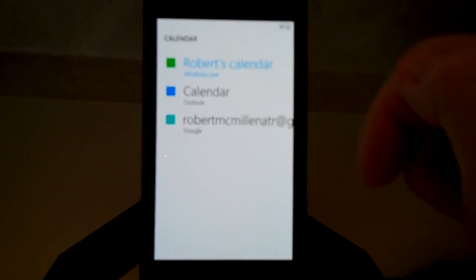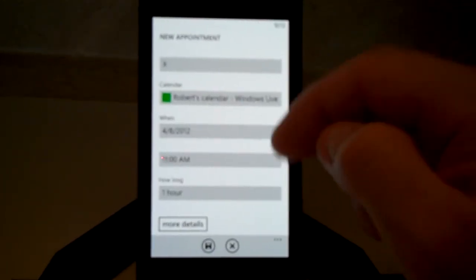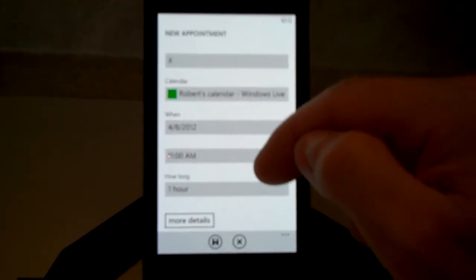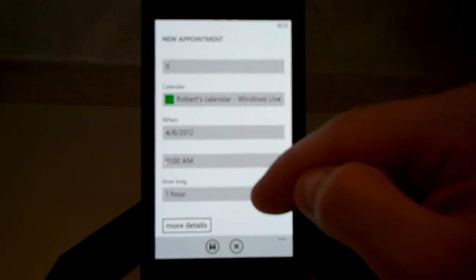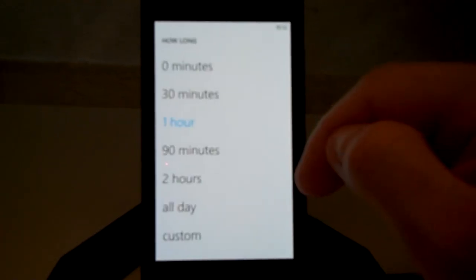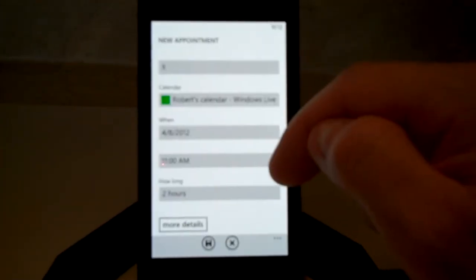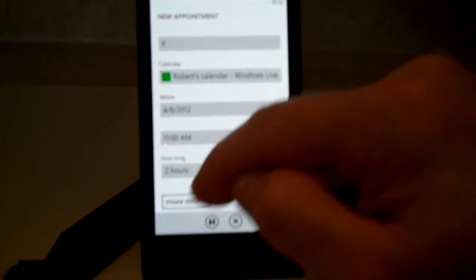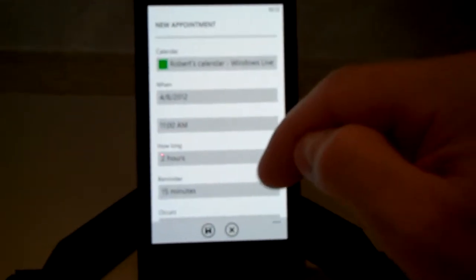If you have more than one calendar you can put it in various different calendars. This is going to be my Outlook calendar. How long the appointment is going to be, and then you can also add additional details if you'd like.